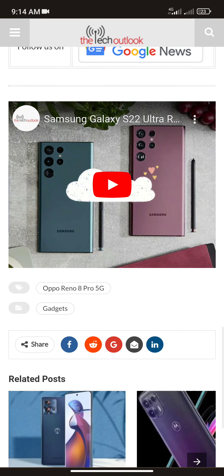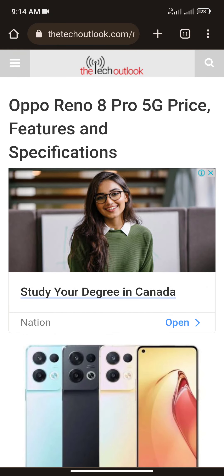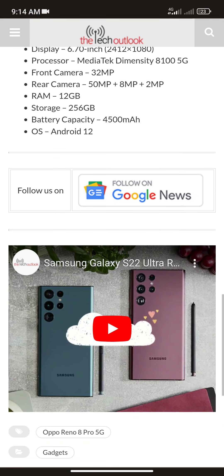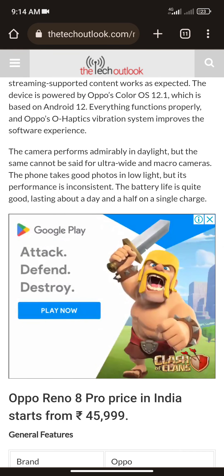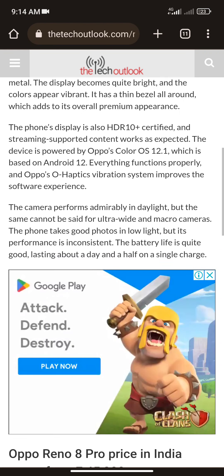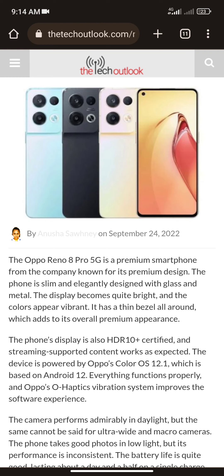You can watch the OPPO Reno 8 Pro 5G video for overall performance details. In my opinion this is a good phone in the range of under one lakh in Pakistan. I recommend it if you want to buy a phone in Pakistan. This is a very big opportunity for phone lovers who have a budget under one lakh.